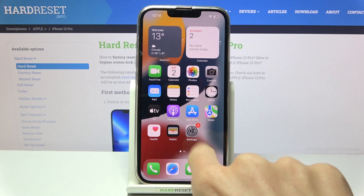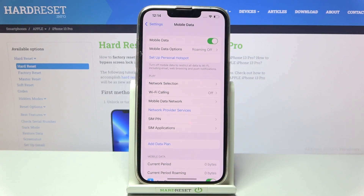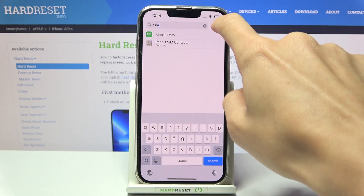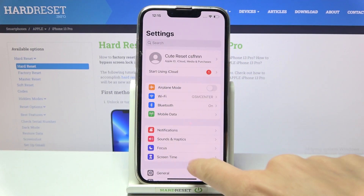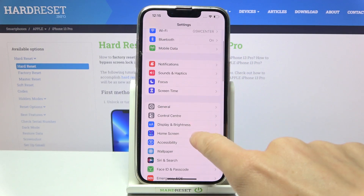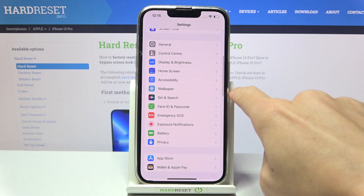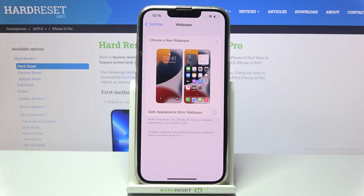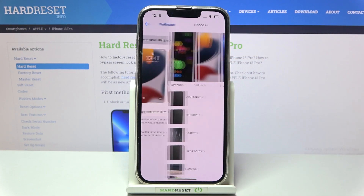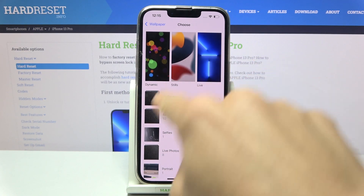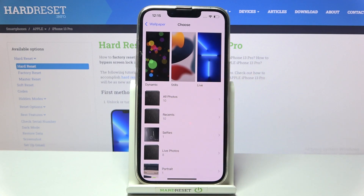First of all, you need to open Settings, then find and select Wallpaper right here, and then just click on Choose New Wallpaper. Now you can pick either one from your own photos or pick some other options.